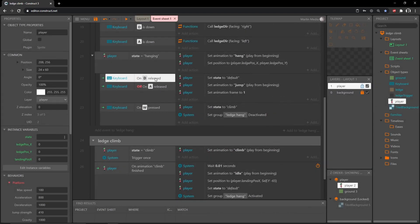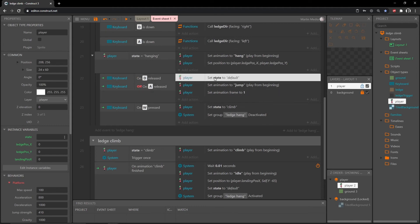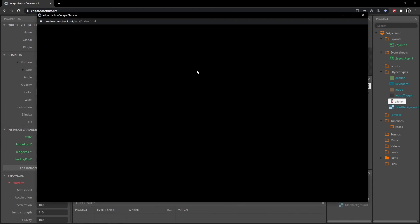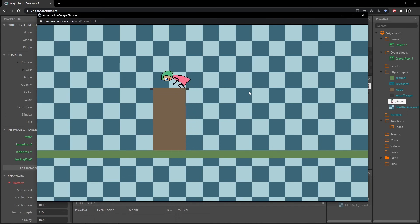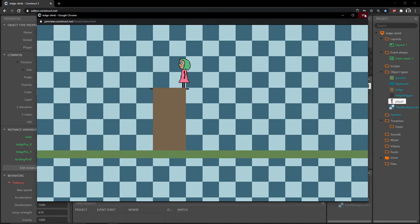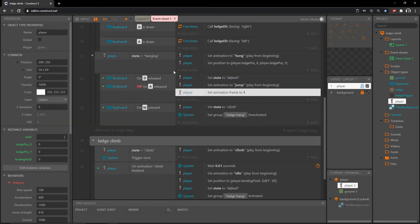So if D or A is released, that'll trigger all of this. We can hang, drop, hang, drop, hang, climb — good to go. But there is actually a slight flaw I want to show you.